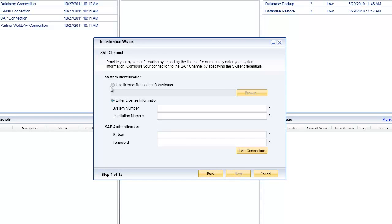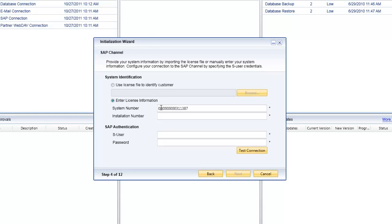The next step is to put in the specific details of the customer. You can either point to a license file and the initialization wizard will retrieve the system and installation numbers from it, or you can manually type in the system number and installation number, which is what I'm doing now. You can retrieve that information from inside SAP Business One or from the license manager.